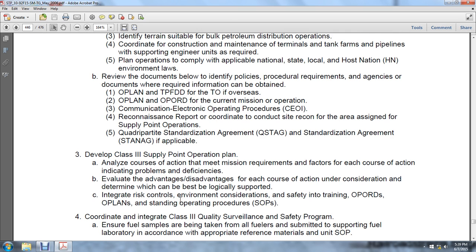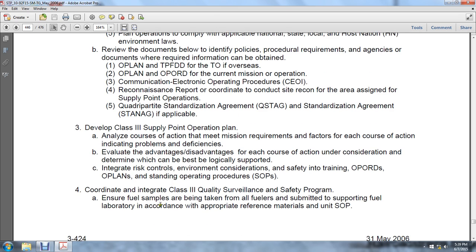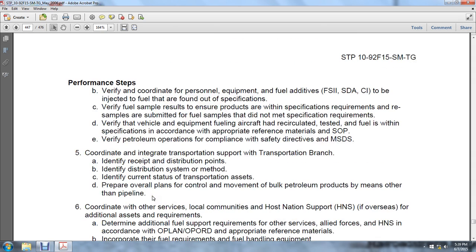Integrate risk control, environmental considerations, and safety into training operation orders or operation plans and standard operating procedures. Coordinate and integrate the Class 3 quality surveillance and safety programs, ensuring fuel samples are being taken from all fuelers and submitted to the support fuel laboratory in accordance with appropriate reference materials and unit standardization procedures to verify quality. Coordinate personnel and equipment for fuel additives such as FS2, SDA, and CI to be injected with the fuel and verify they meet specification requirements.